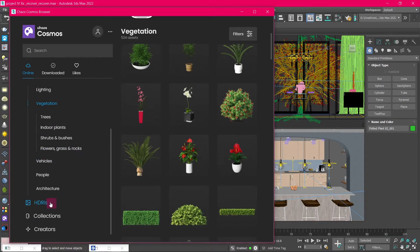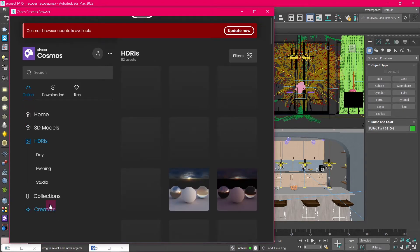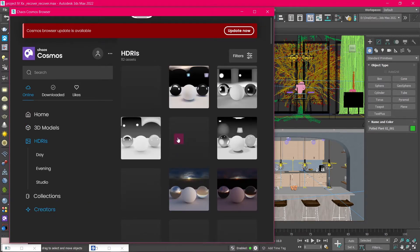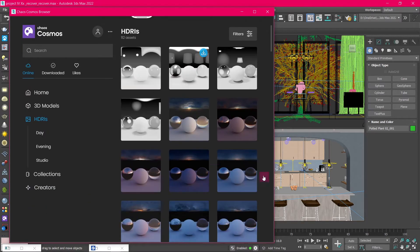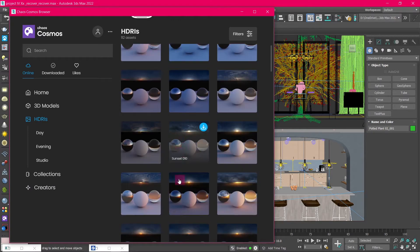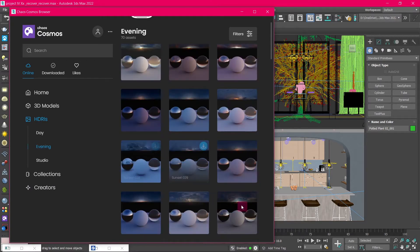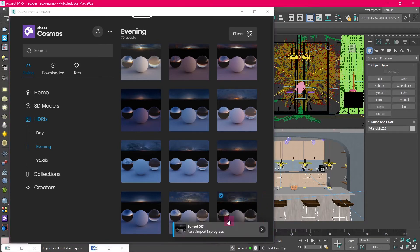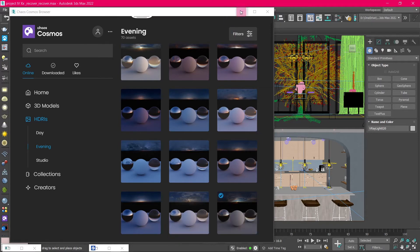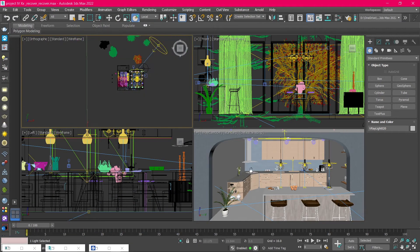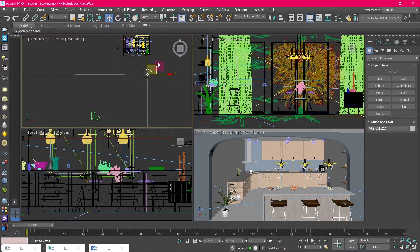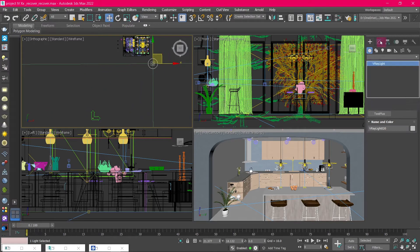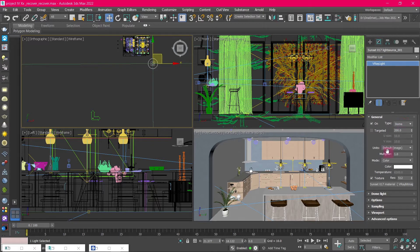Another asset you find in Chaos Cosmos is HDRI. There is a wide variety of day and night HDRI images. You can download and add them to the scene like this. See here, the HDRI image is added to the project as a V-Ray dome light with a map already linked to it.